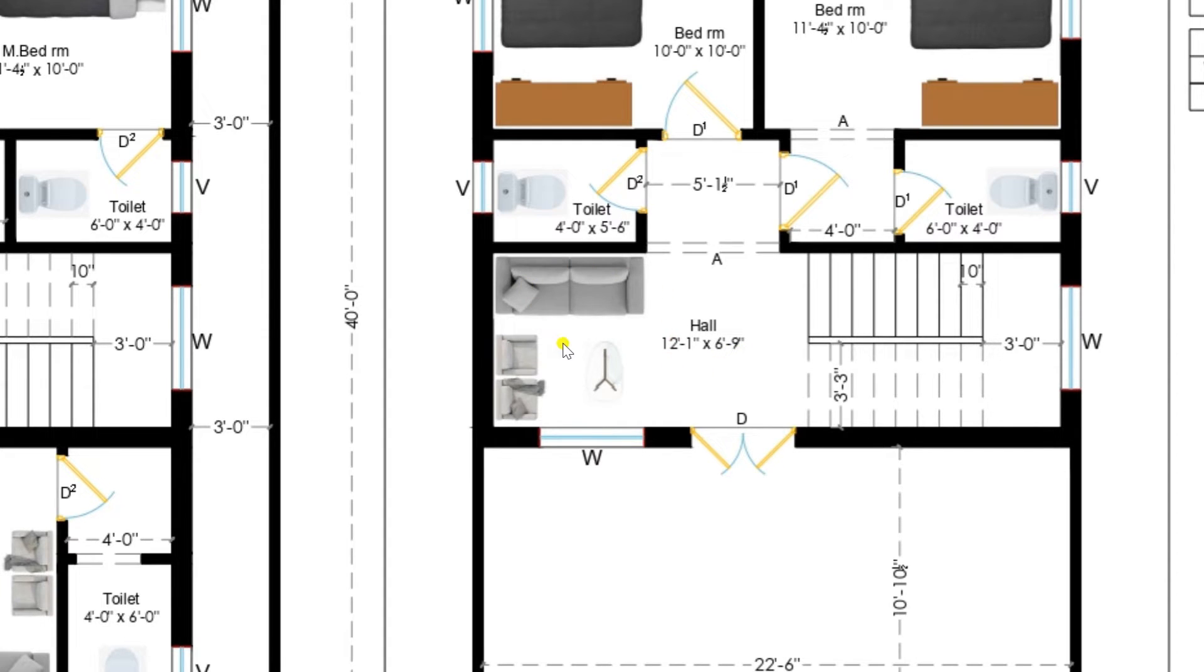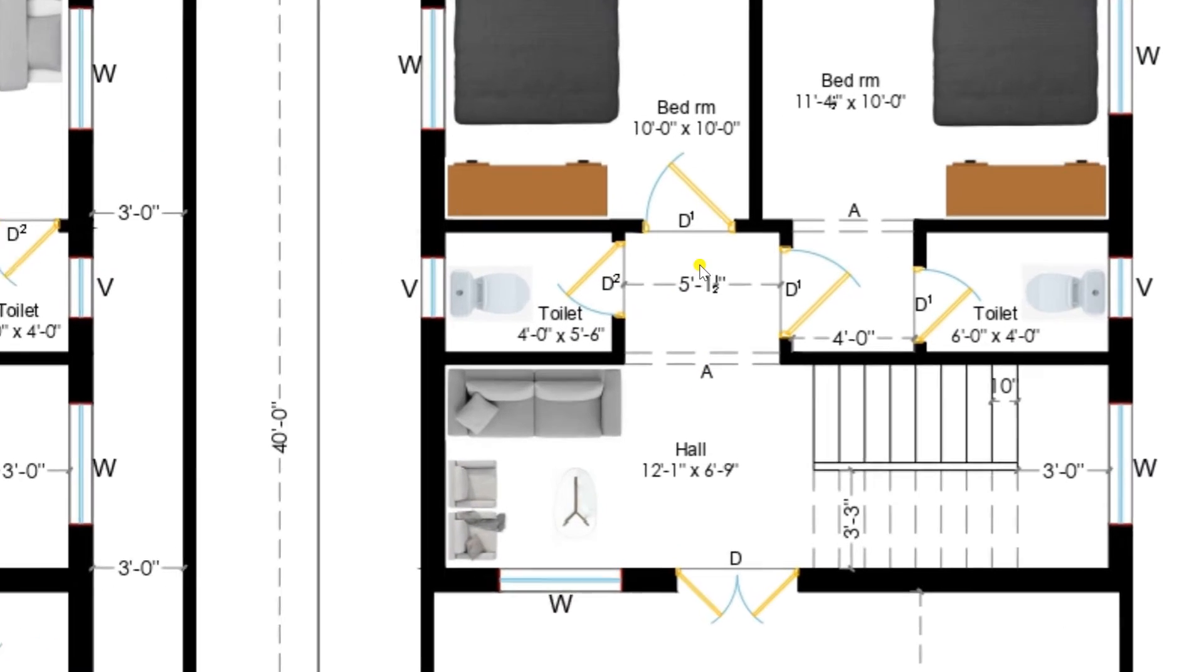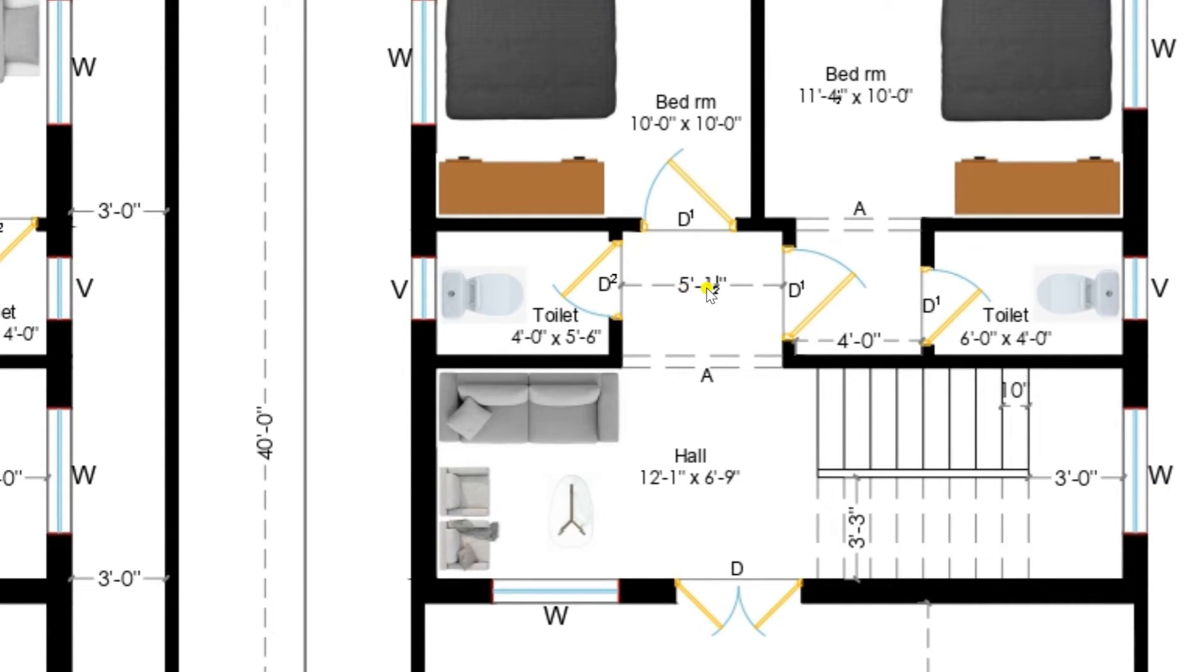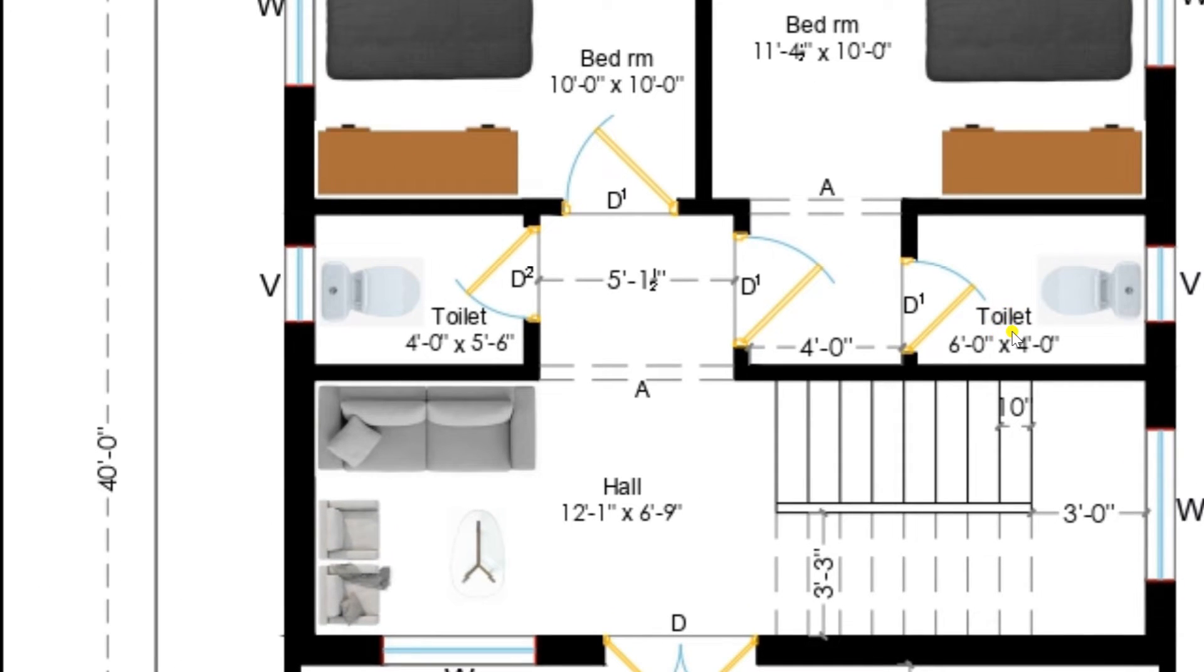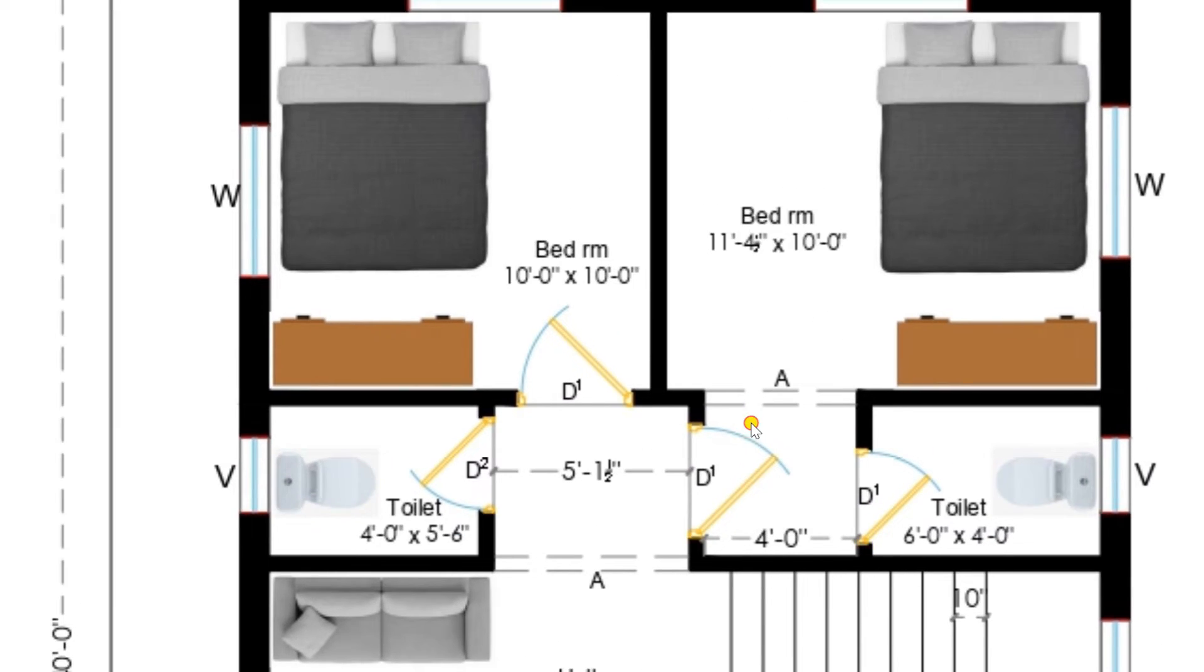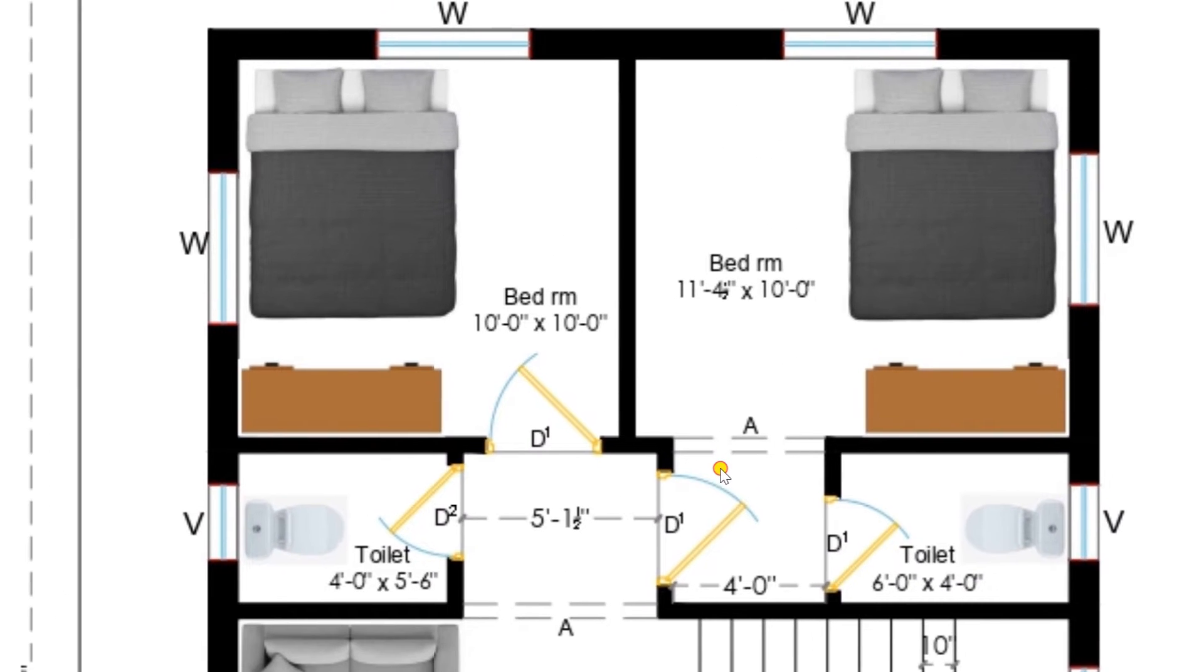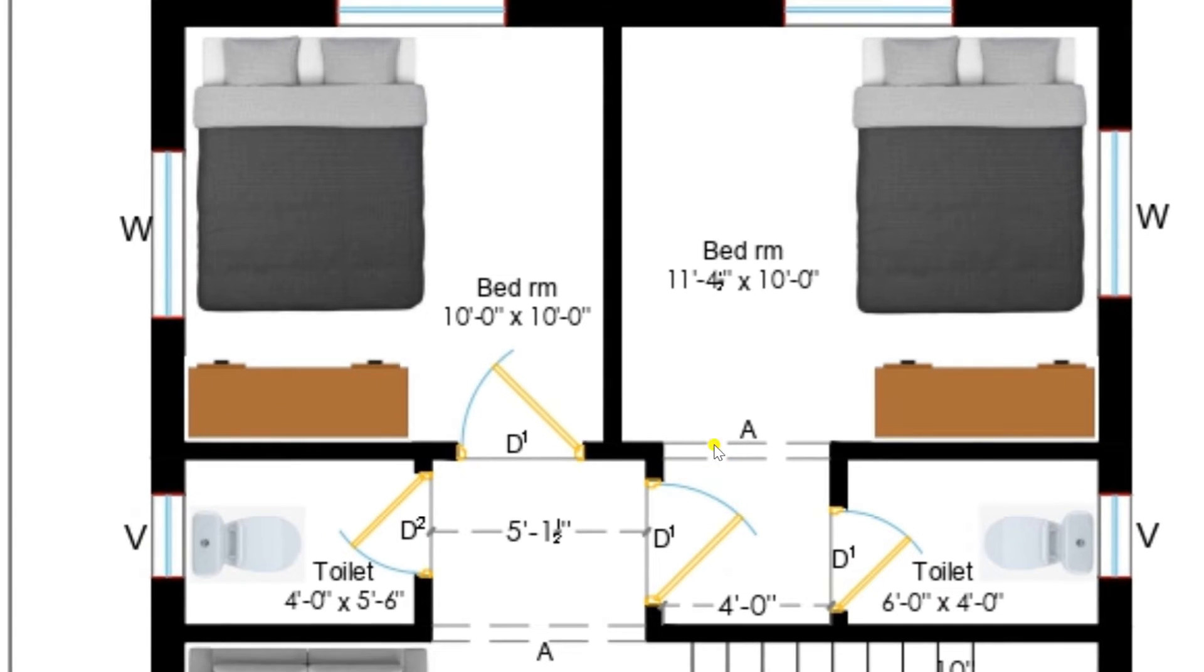I am returning back to the hall of size 12 feet 1 inch by 6 feet 9 inches. Here we have provided one sofa set with a tea table. Now I am entering through arch to the lobby of size 5 feet 1 and a half inches. On the right side we can see we have provided a toilet area of 4 feet and a restroom is placed here 6 feet by 4 feet.